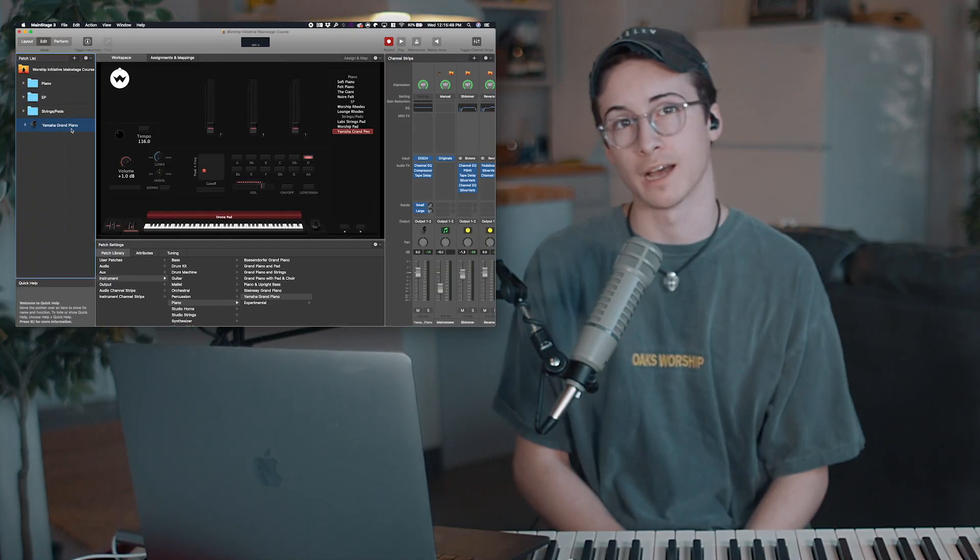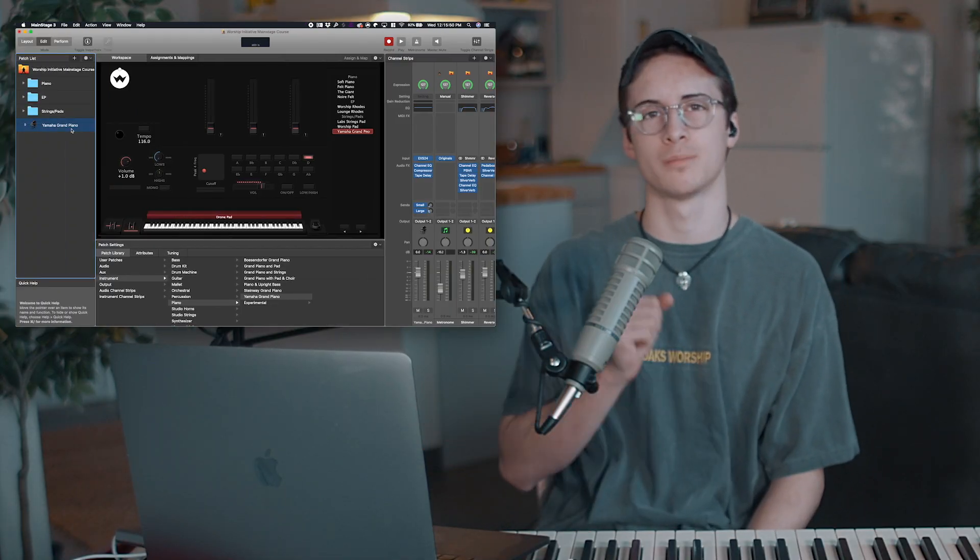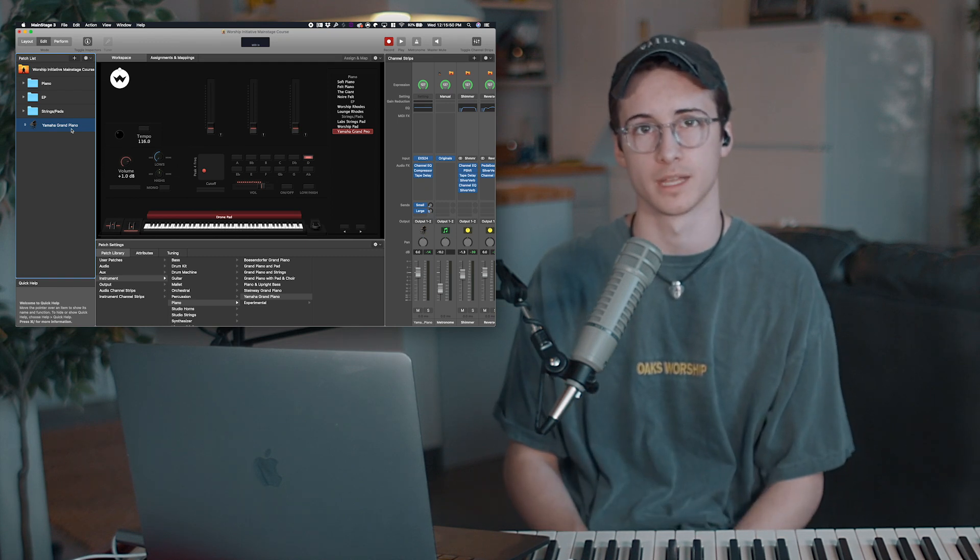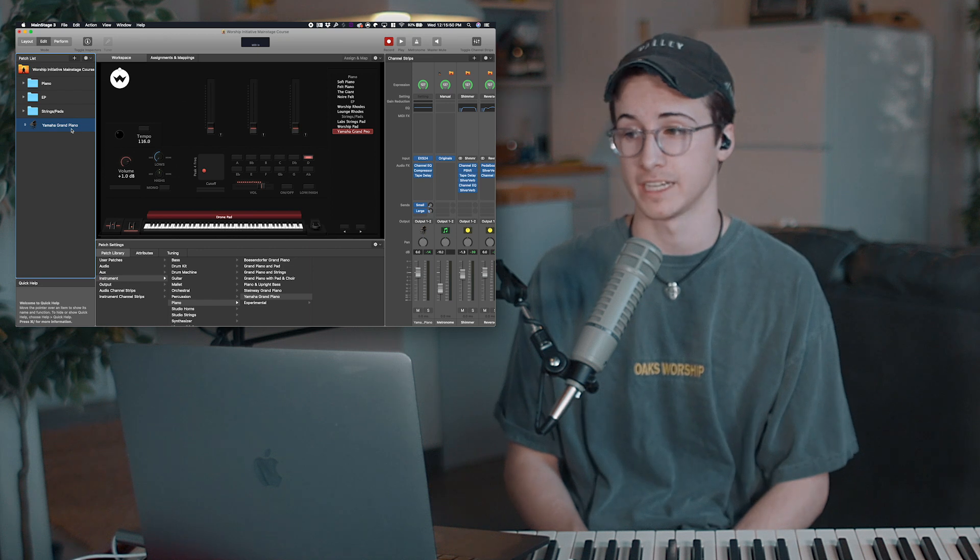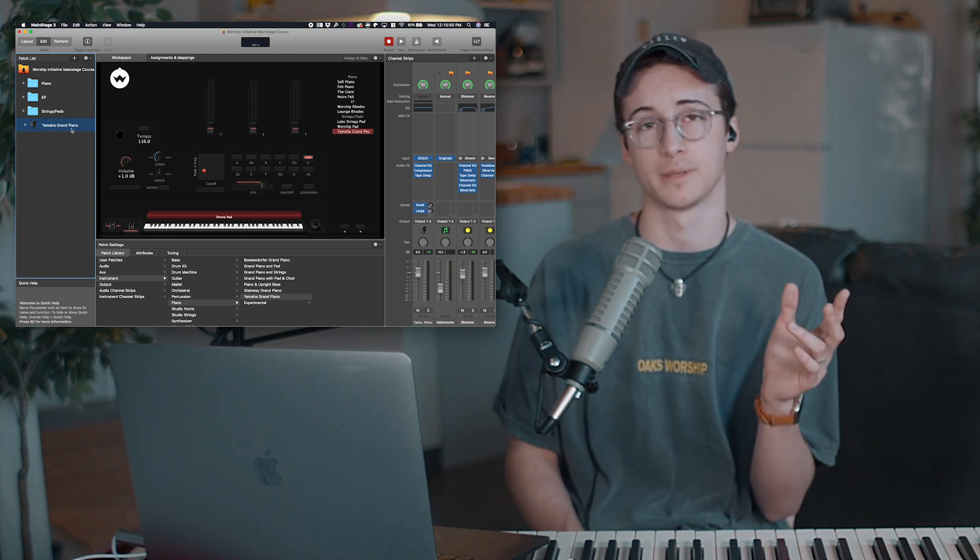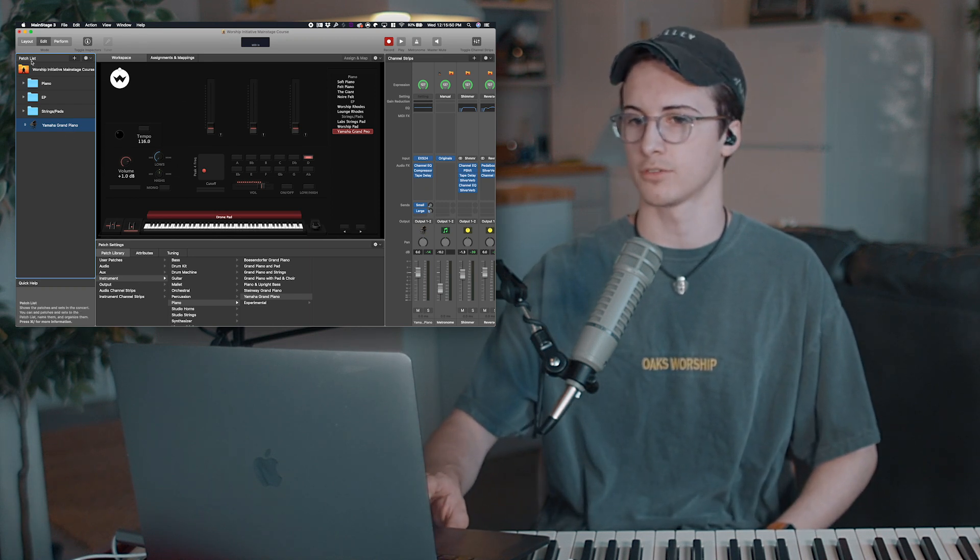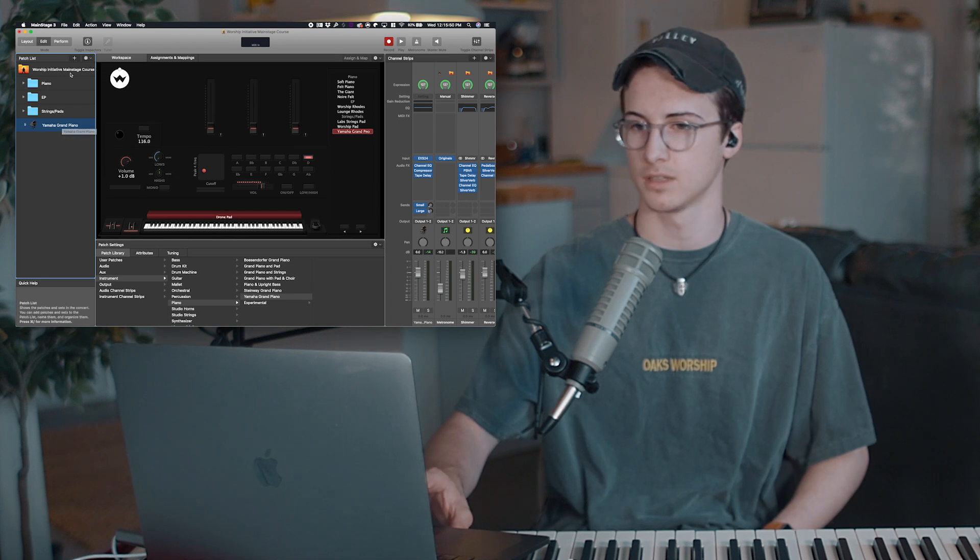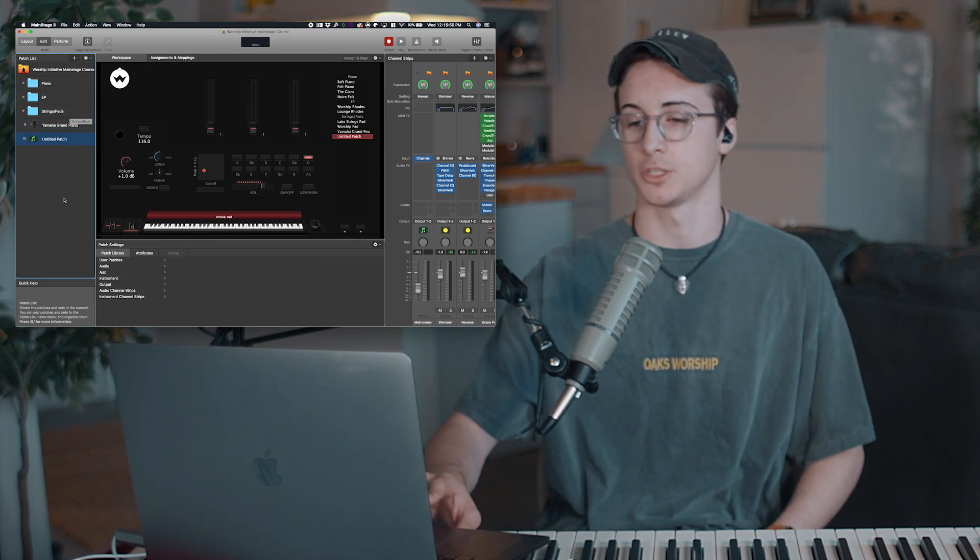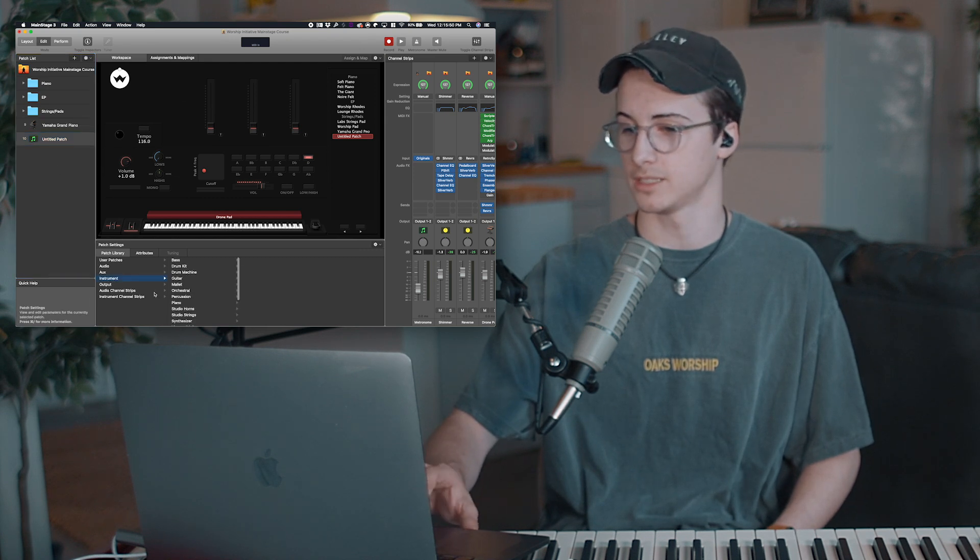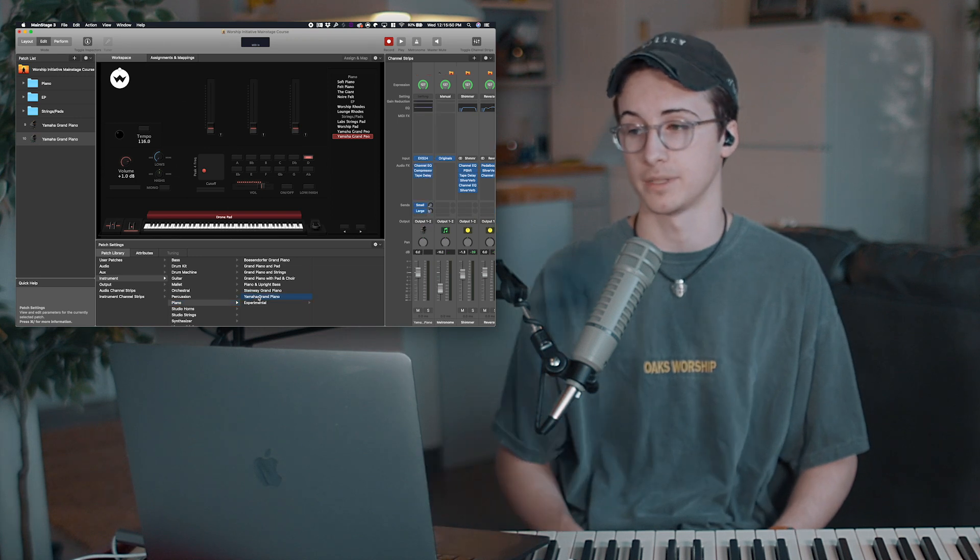So basically, whenever you download MainStage, they give you thousands upon thousands of free sounds that you just get to play with. And that's what we're going to be using today to create what I'm going to be calling our soft piano. So what you're going to do is head over to your patch list and hit this plus sign at the top, which is going to create a new patch. You're going to come down to your patch settings then and go to instrument, piano, and we're going to be using the Steinway Grand Piano.